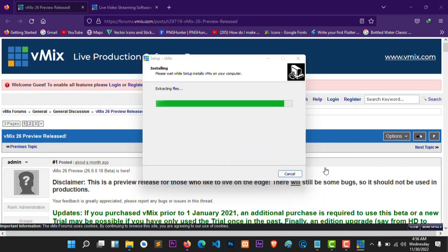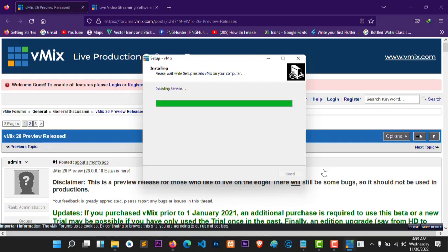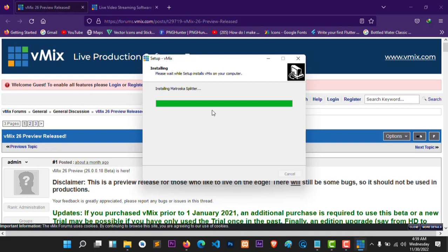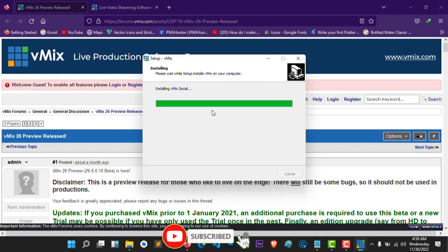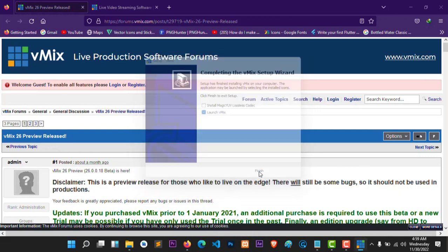We're almost done installing vMix version 26. Installing the software now — yeah, I'm going to launch it.